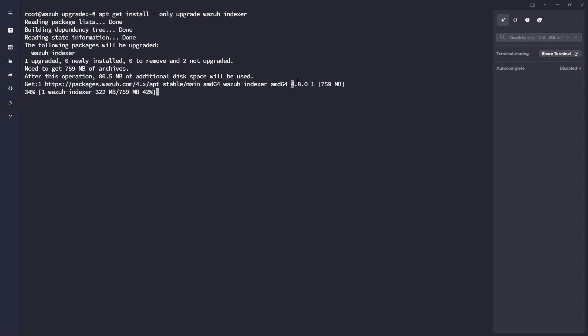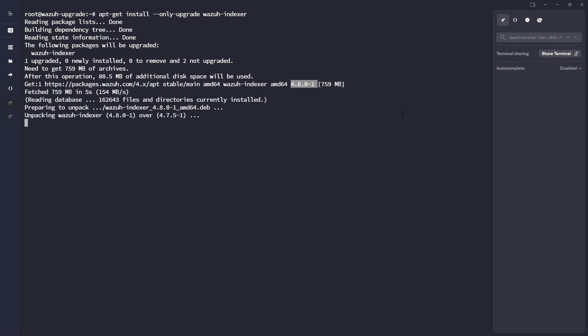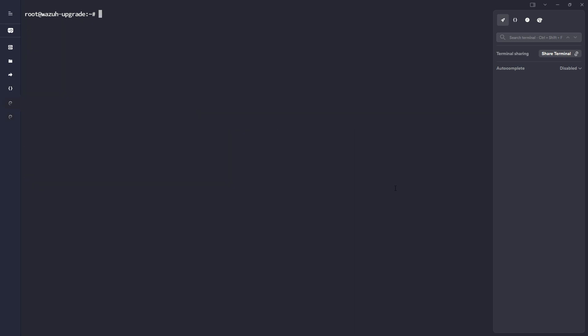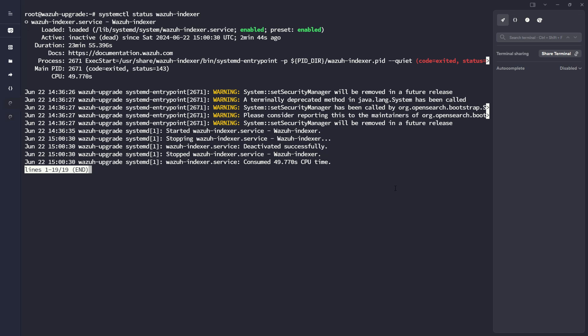So here we can see we're now grabbing release 4.8.0 of the Wazuh indexer. All right, so that looks good. Let me see if it's running, which I don't think it will be, yep, inactive.